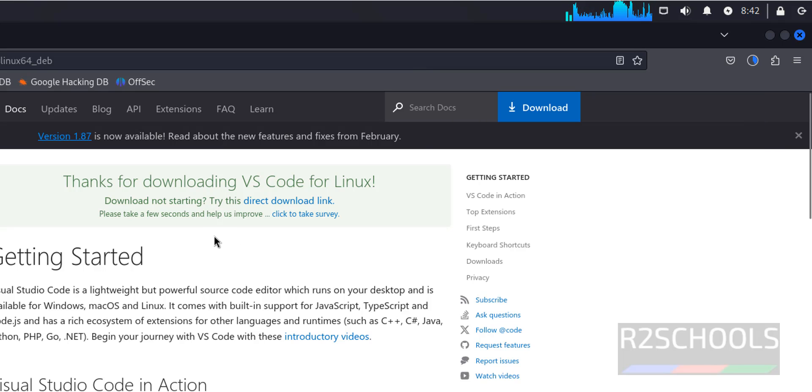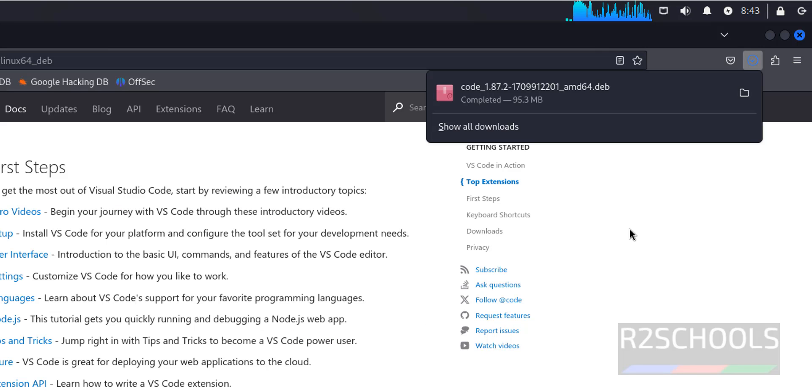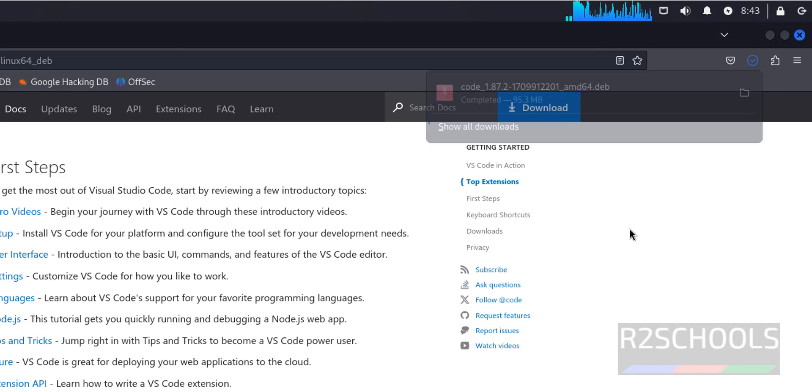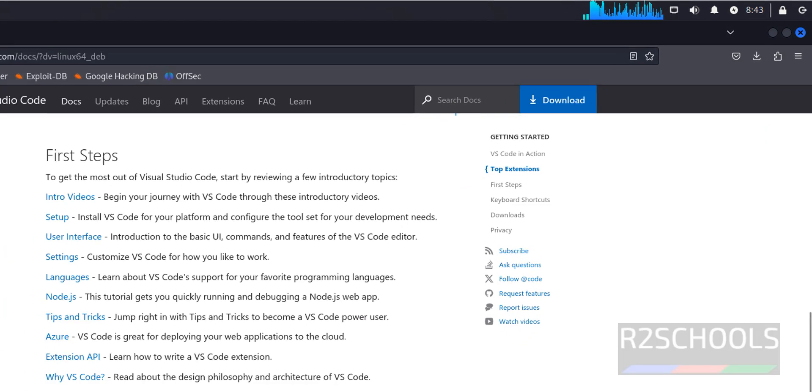If you are unable to download, then you have to click on this direct download link. The download is completed. Now open Terminal.